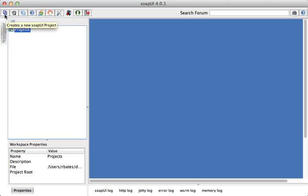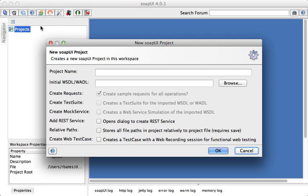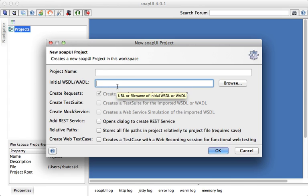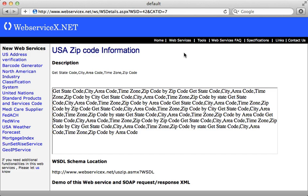Now, once you finish installing it, it should look something like this. The first step is to add a new project here by clicking the button on the top left, and then we need to enter in a WSDL URL into here.